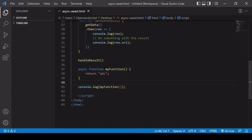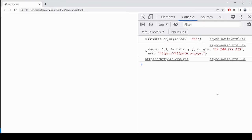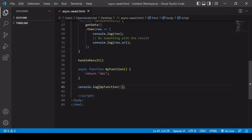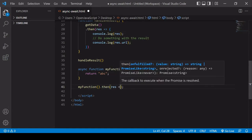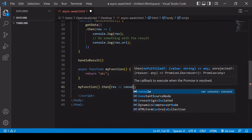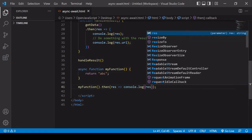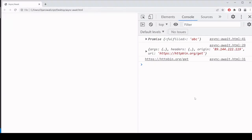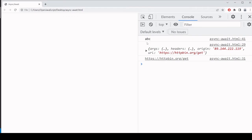If we look at what's being logged to the console as the return value of myFunction, you'll see it's not ABC but the result of a promise which contains ABC. To get the value ABC rather than this promise object, you have to handle the result of myFunction as a promise. So I can access result.then and then log the result of that to the console. You have to handle it as a promise using the .then method to return the result.